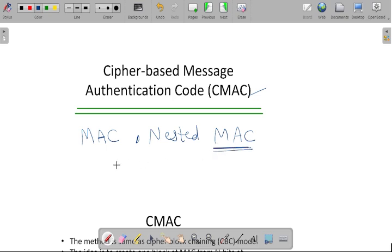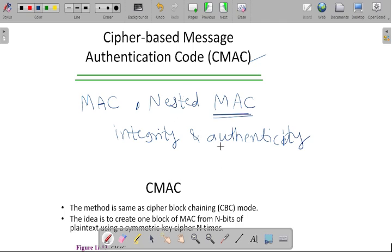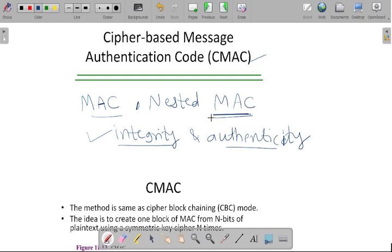Here we are ensuring the integrity and authenticity of the message. Whenever sender and receiver are sending and receiving the data, they can make sure the message will be coming from legitimate parties — that is called authenticity. And during transit, the message will not be modified — that is called integrity. But in case of nested MAC, more security is not provided due to the short steps followed there.